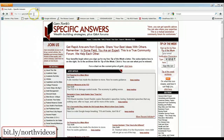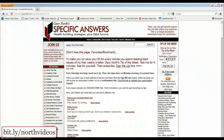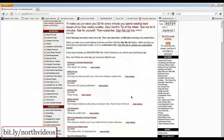First, go to GaryNorth.com. Look to the right of the page just above the RSS button and click on the Tip of the Week Archives. This page will then show you all of the previous week's tips from Gary. Simply scroll down until you find one you wish to view, then click it.